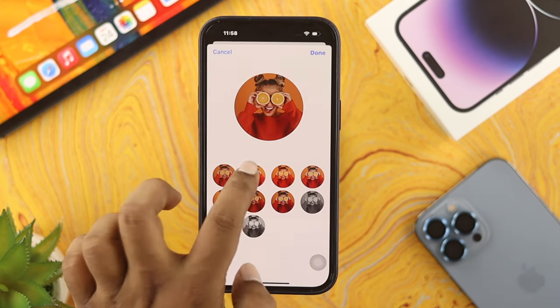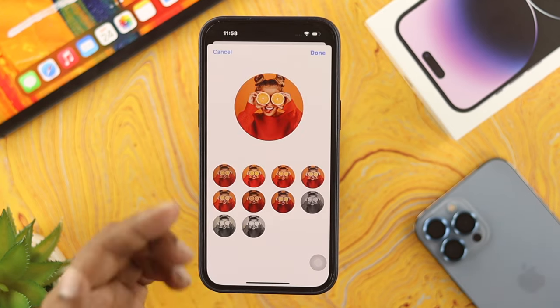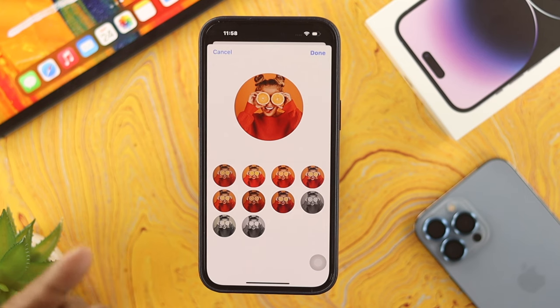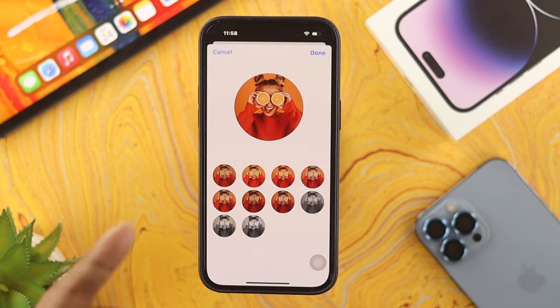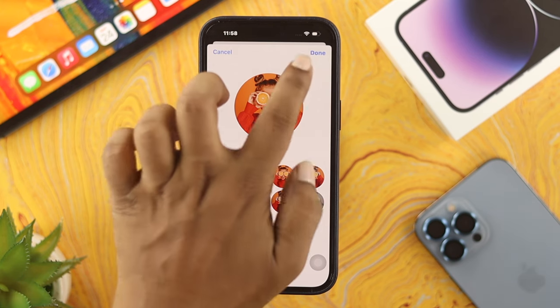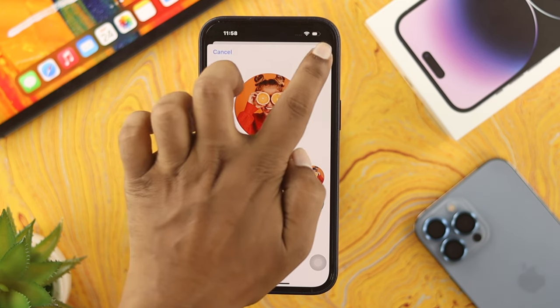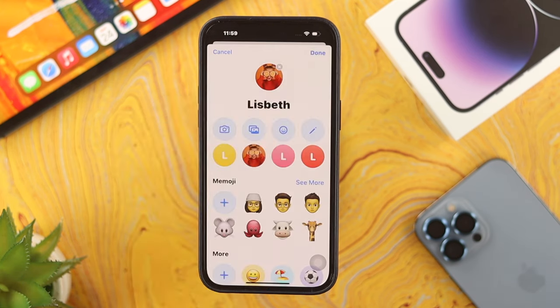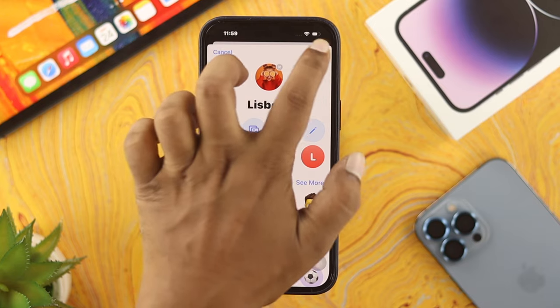Your iPhone lets you use a different filter if you want to add it to the contact. Just go ahead and tap on the filter and tap on Done. Tap on Done again.